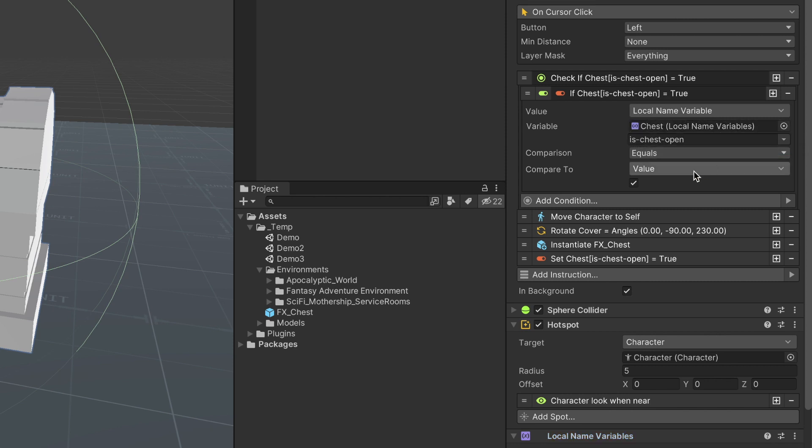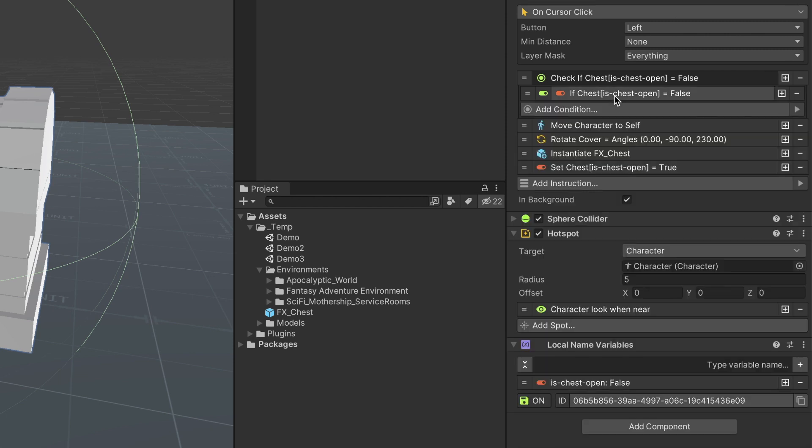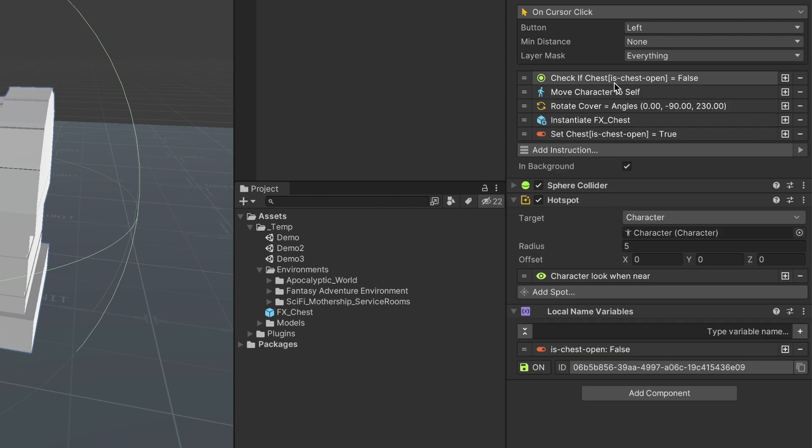We untick the checkbox of the second value so it reads, If chest is open equals false, continue. If not, stop the execution.